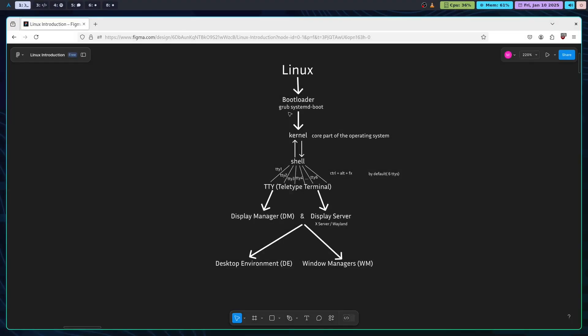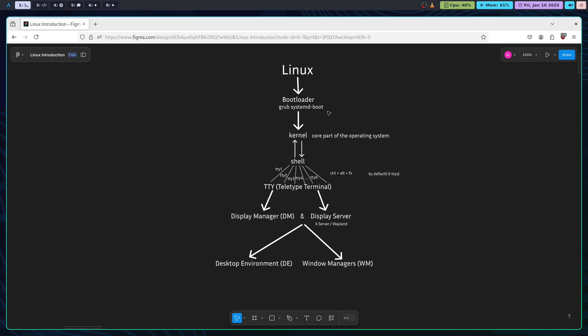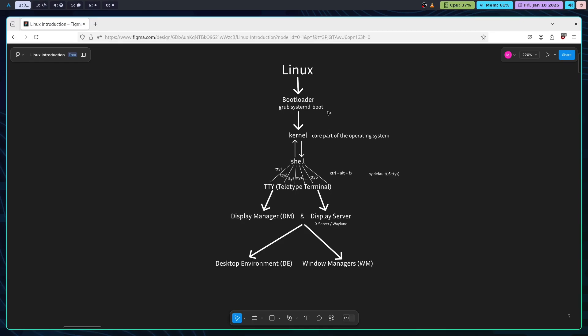We also have an alternative which is called systemd-boot. Both of these let you choose which operating system to boot if you have multiple operating systems as well as the versions. Linux has different kernel versions. As you update your operating system, each kernel version will be there in the GRUB bootloader. What does booting do? Booting loads the Linux kernel into the memory.